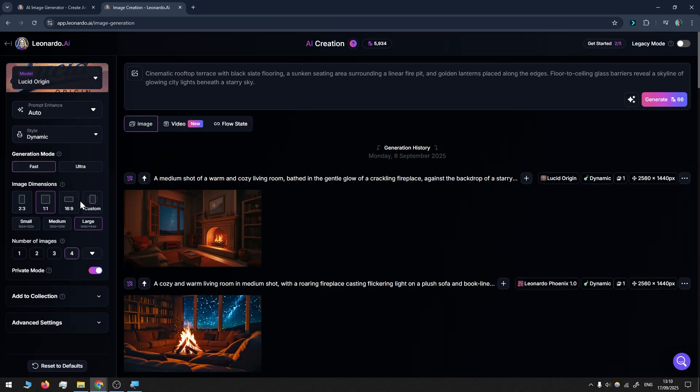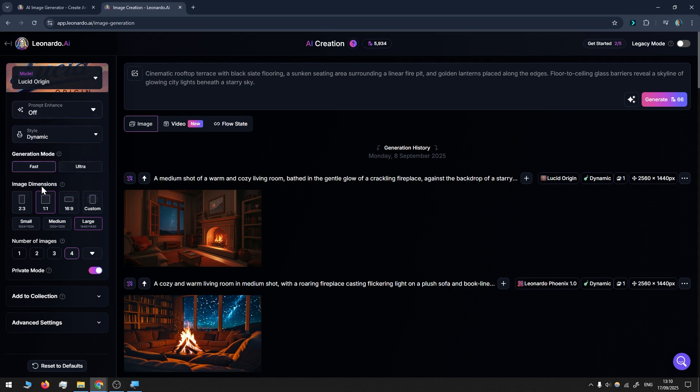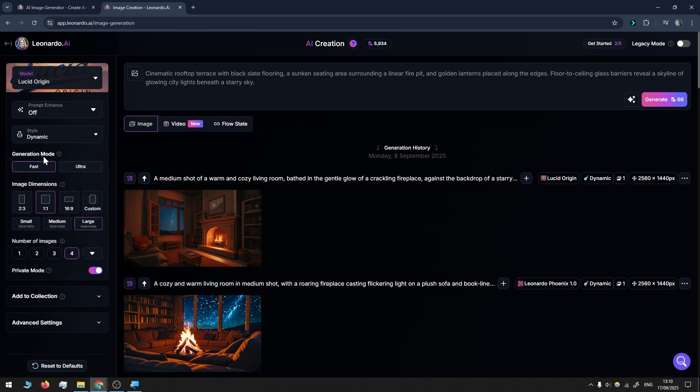Then there are some settings I like to go through. Prompt enhance depends on how much I input. If I just put a few words, I normally use automatic so AI expands the prompt and adds more details, but in this case I'll do it off. Then the style—I normally go between creative and dynamic, so in this case I'll choose dynamic. Generation mode: I like to go for quality, and when you choose ultra you get more quality and details, so I'll go with this one. Then 16 to 9, because I normally create videos for desktops and YouTube.